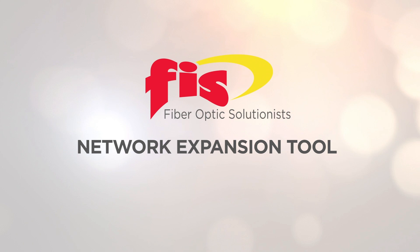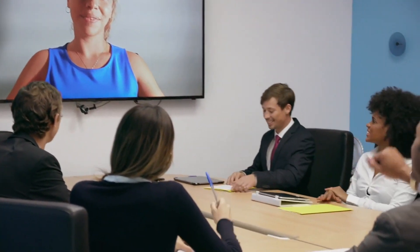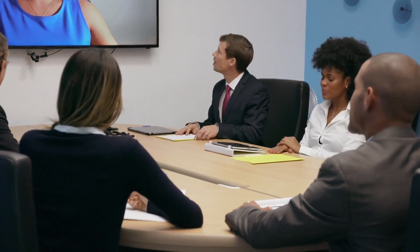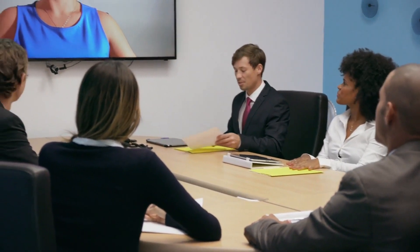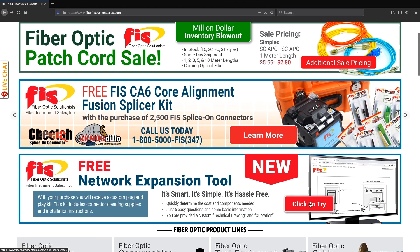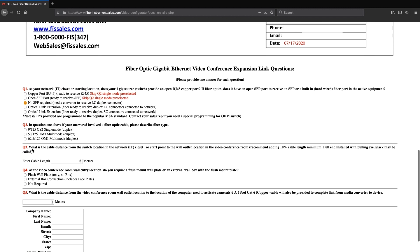New from FIS — this is a new custom software tool that provides a fiber optic network extension plan that is smart, simple, and hassle-free. Based on information about your existing network, the software provides you with a technical drawing and detailed quotation. Go to FiberInstrumentSales.com and click on Network Expansion Tool. You will be able to explore this new software free from identification and create your results within seconds.